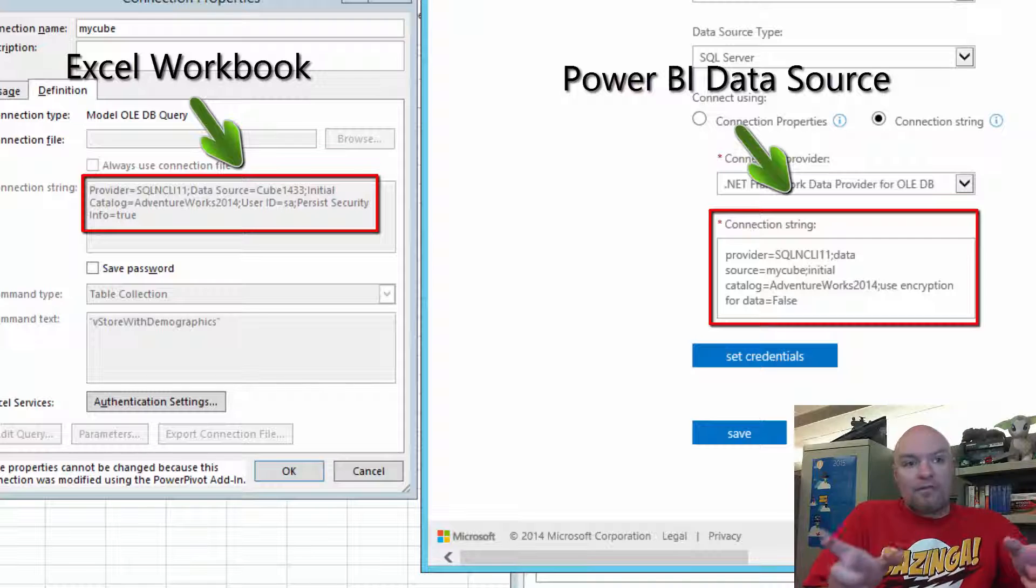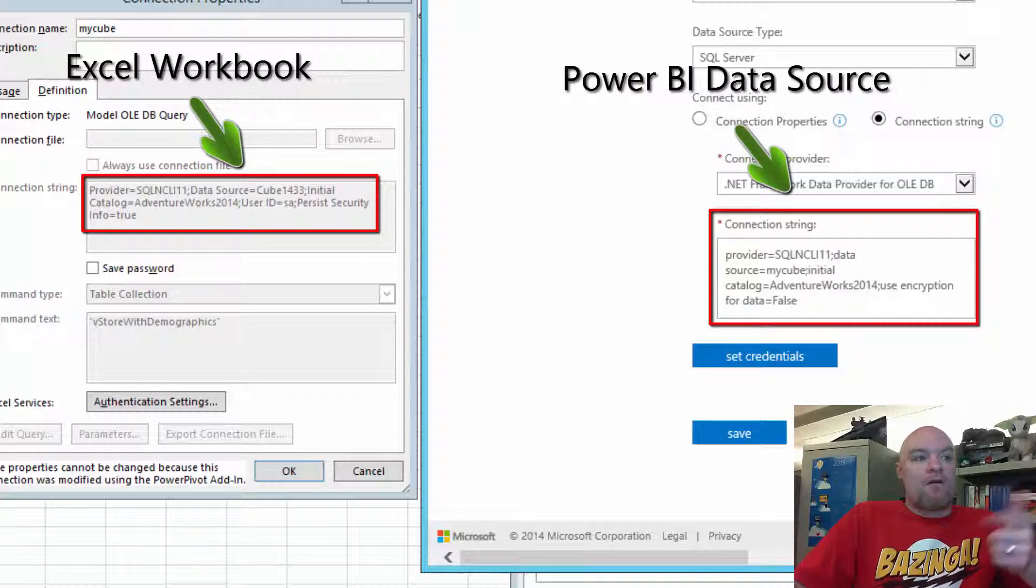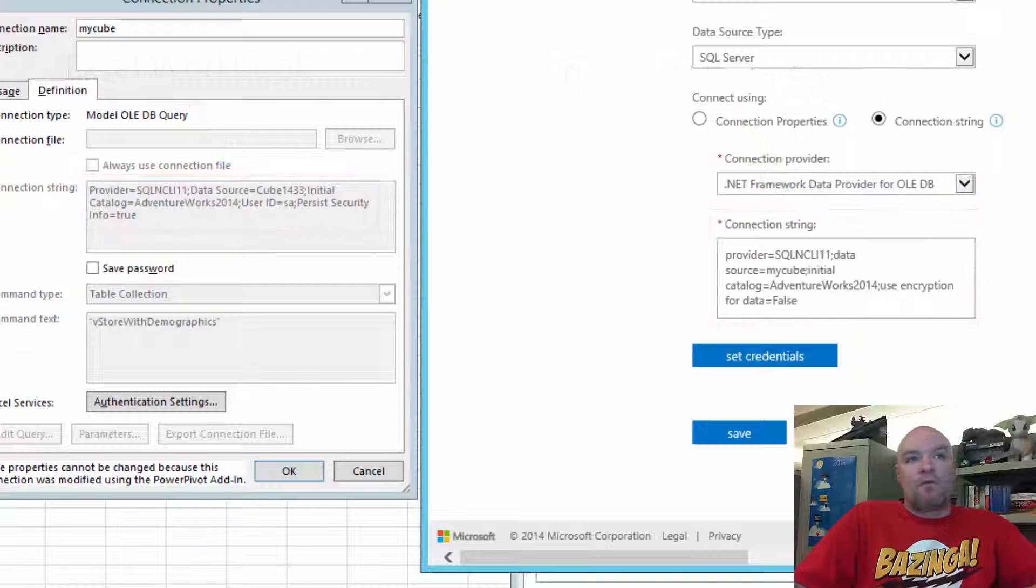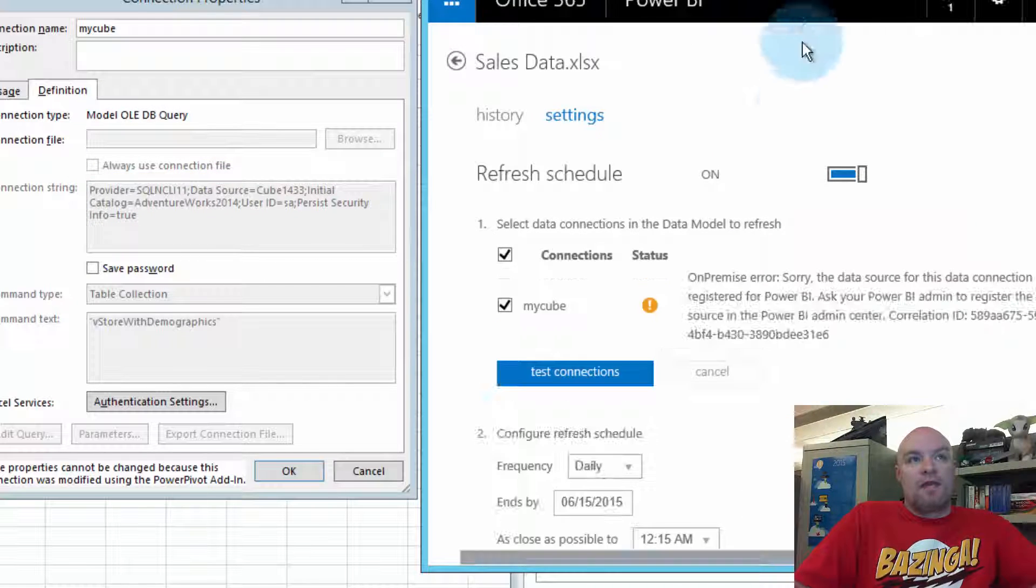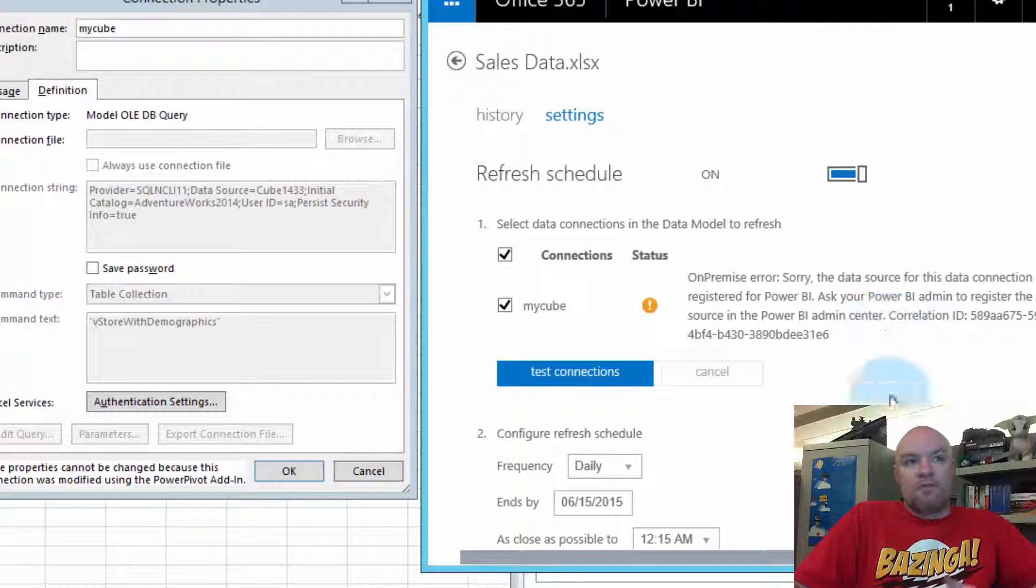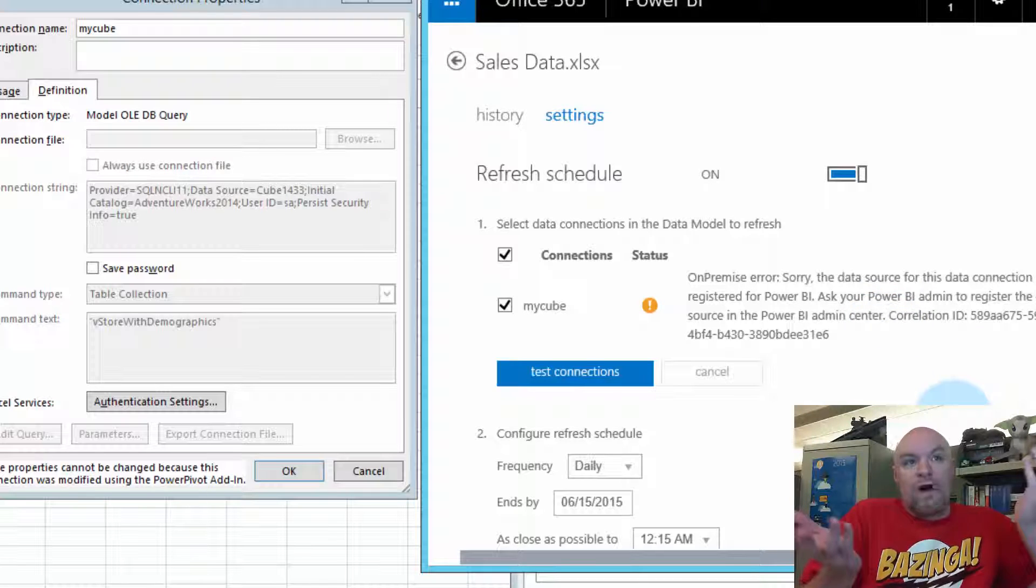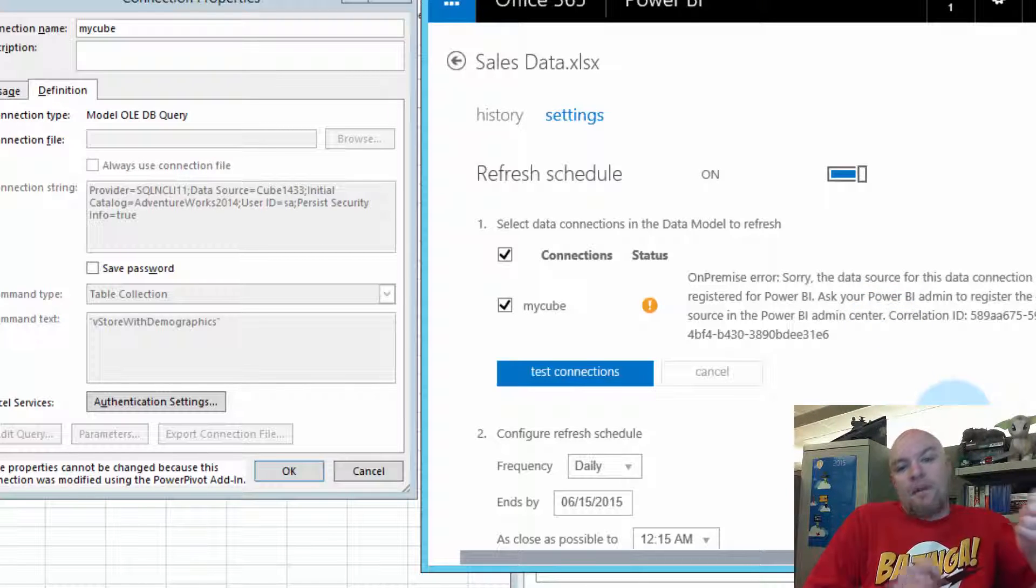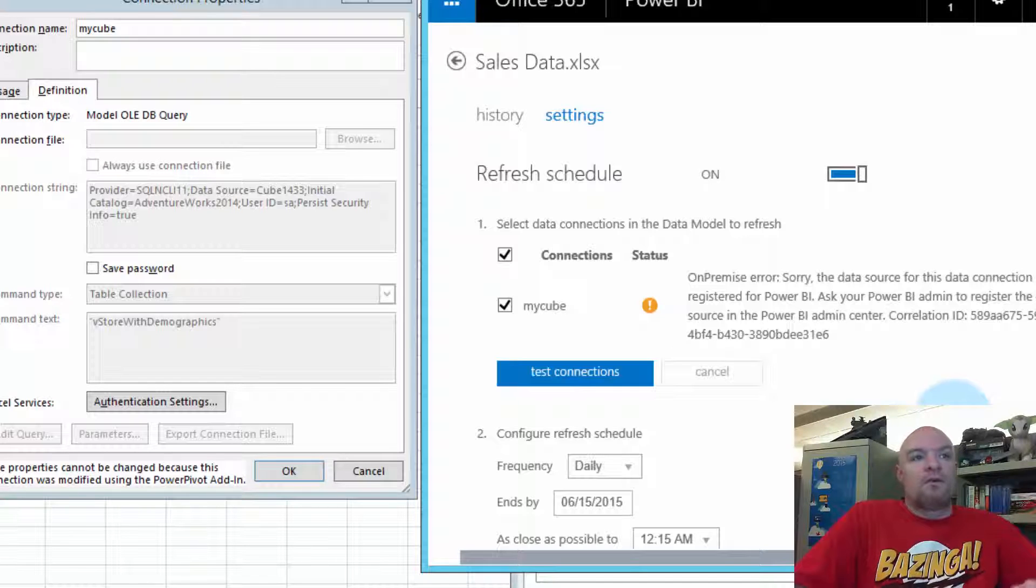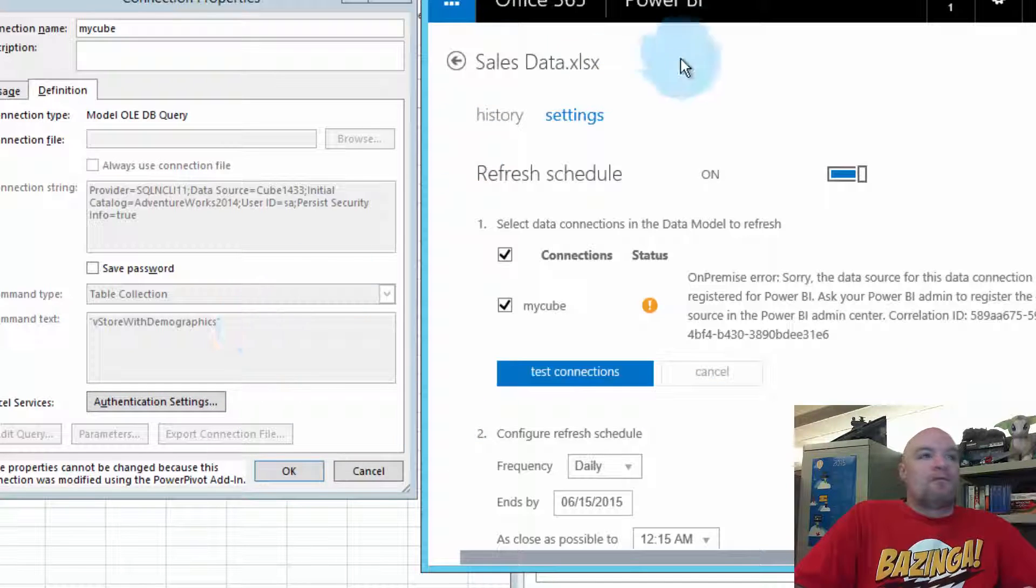If they don't match, then we get the error that we saw before where it says we couldn't find the data source for this data connection because there was no connection string here that matched what was in the workbook.